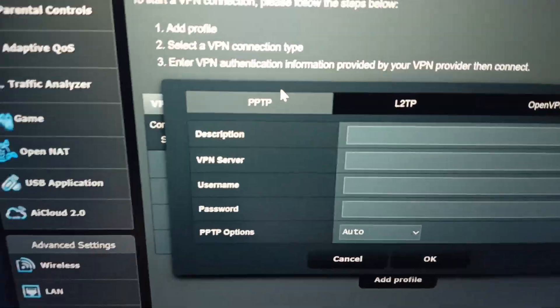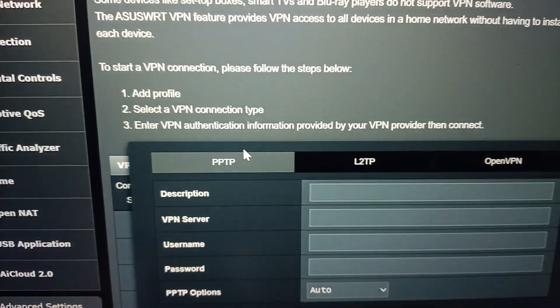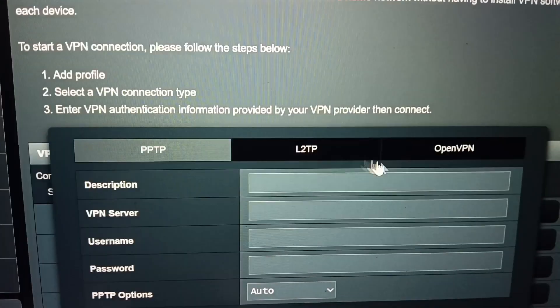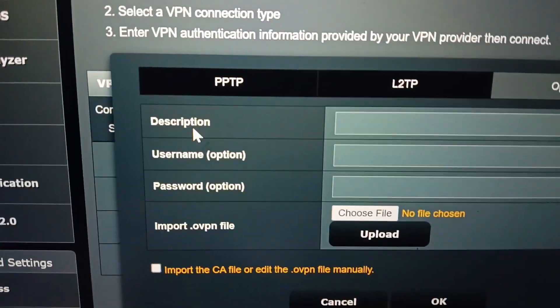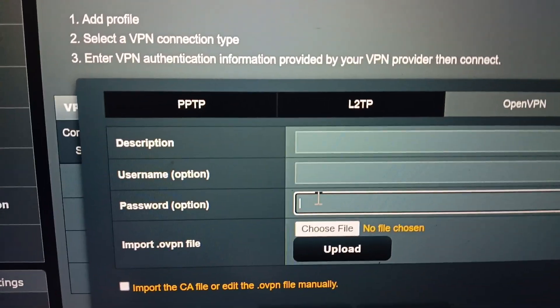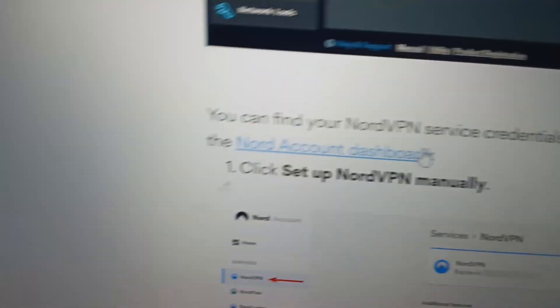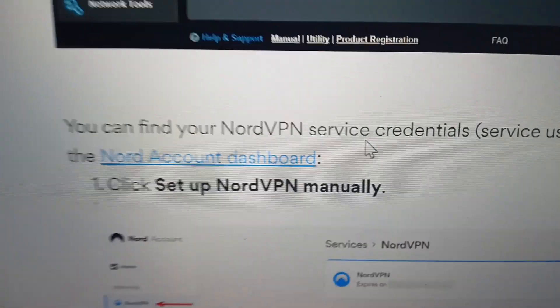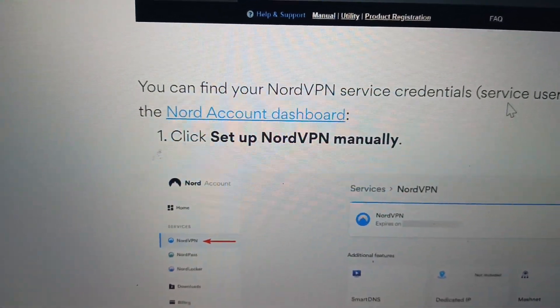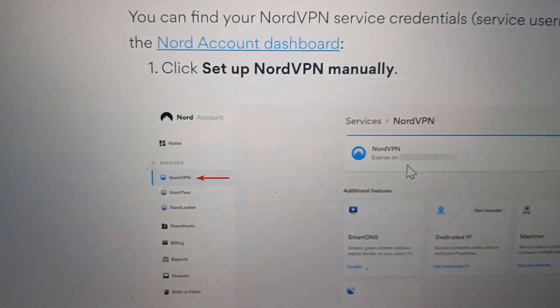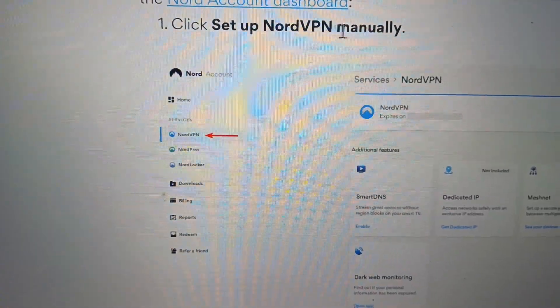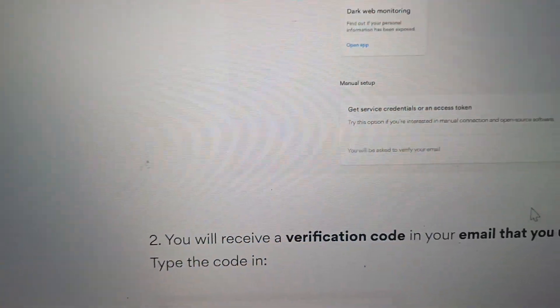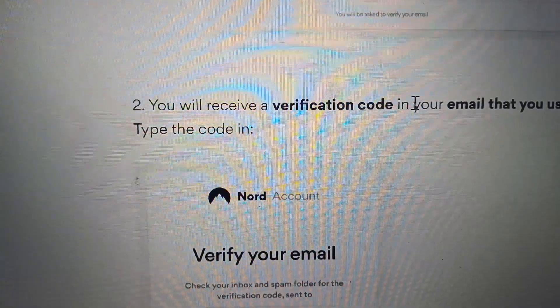Now that we downloaded the configuration from NordVPN, we need a username and password. This is called the service credentials. To get it, click setup NordVPN manually, and you'll receive a verification code in your email.